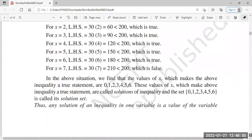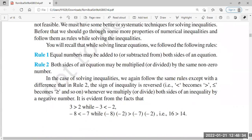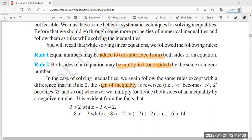The rules are the same as for equations. We can add or subtract equal numbers on both sides. We can also multiply or divide both sides. But the third rule in inequality is very important: if we multiply or divide by a negative number, the sign of the inequality reverses.